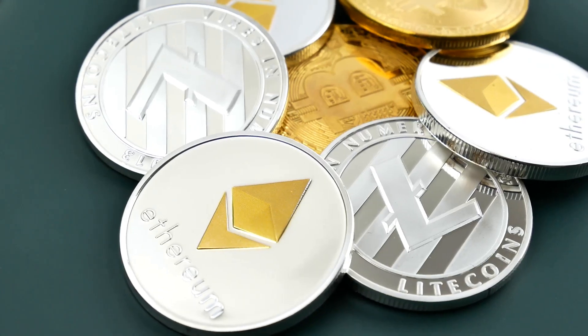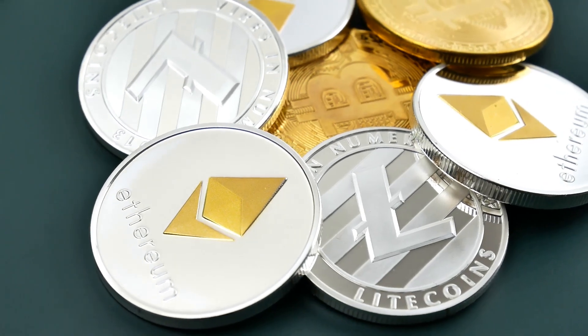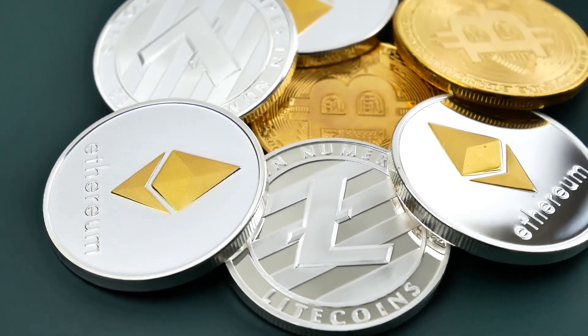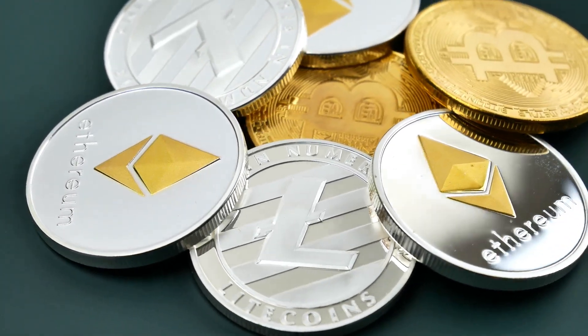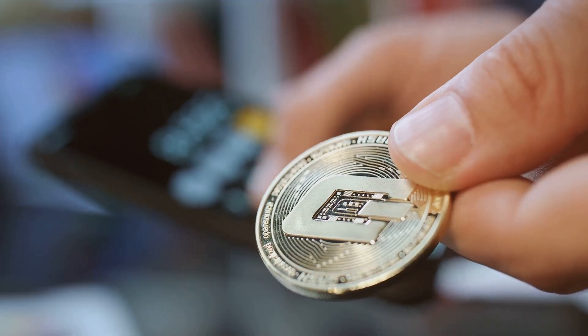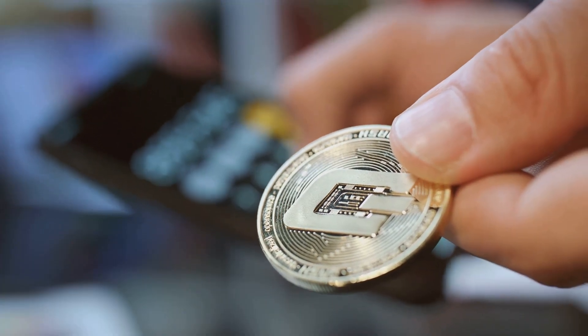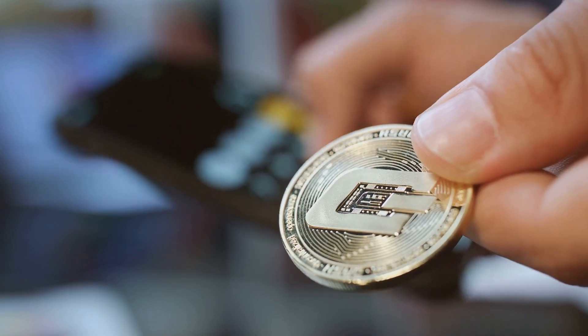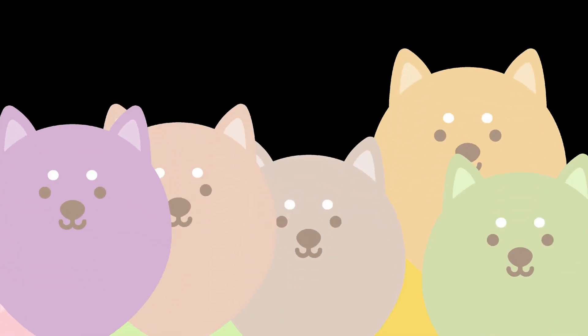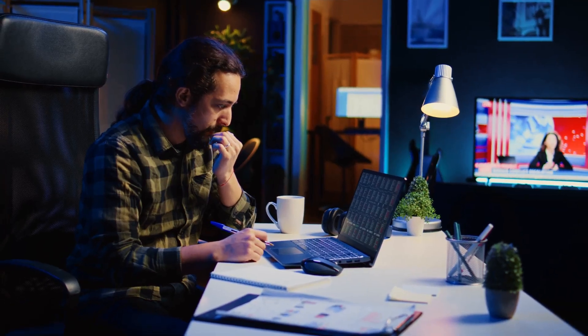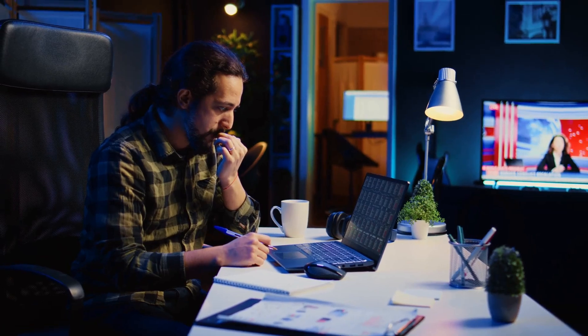Humans tried to make good cryptocurrencies. Sure, we got Bitcoin, Ethereum, and some solid projects. But we also got coins that promised to change the world but disappeared in six months, tokens that were literally named after dogs and somehow made people rich, and scams so obvious that even a toaster would know better.